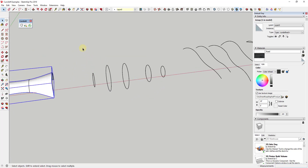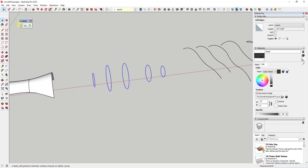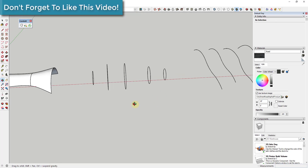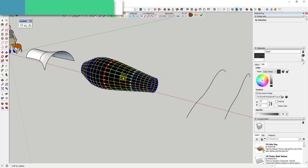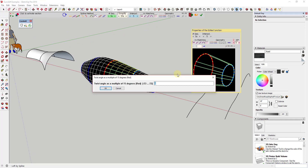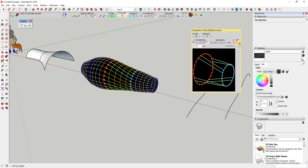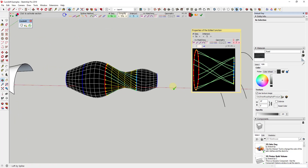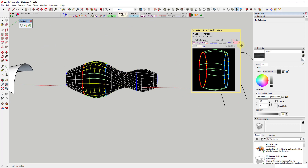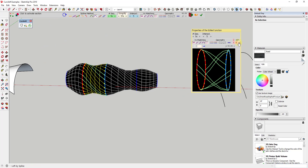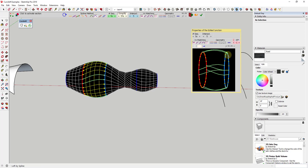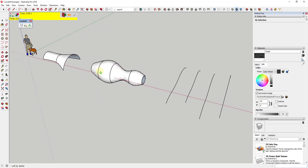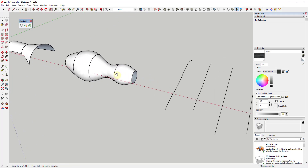Loft by spline also works for closed shapes. If you select them and activate the loft by spline tool, you can create a skin across them really easily. One cool thing is you can adjust properties like twist inside the shape — if you want it to have more of a twisting form, you can make that change. You can also adjust how the different points come in, giving you control over how those shapes are created.